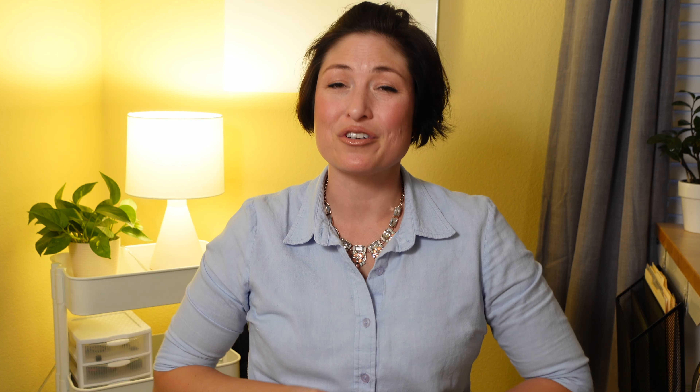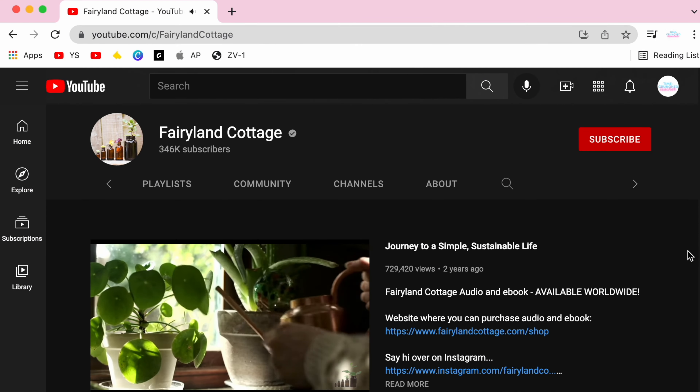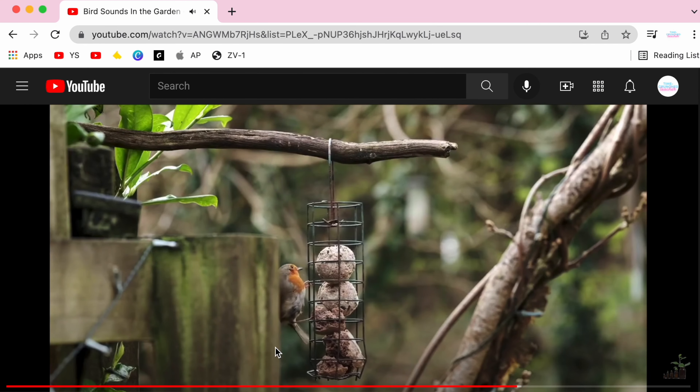Print one page for each student and let them fill it out by watching some mellow videos or listening to music. My favorite calming video is the nature sounds playlist from the YouTube channel Fairyland Cottage, which I'll link in the description box.